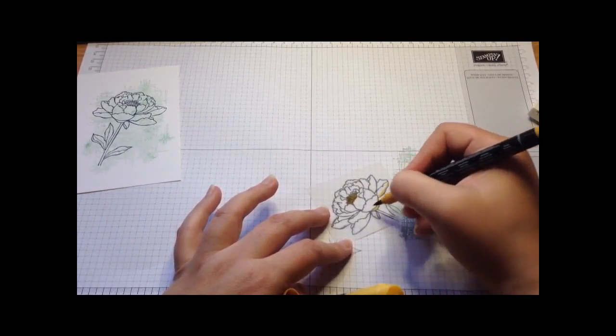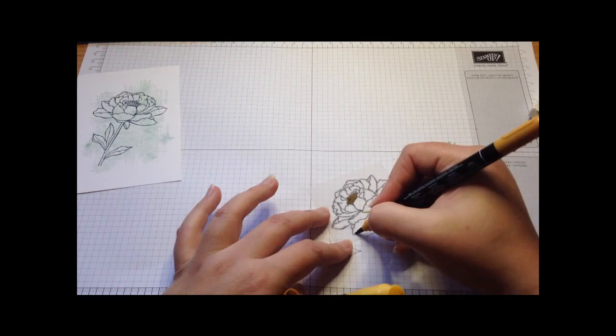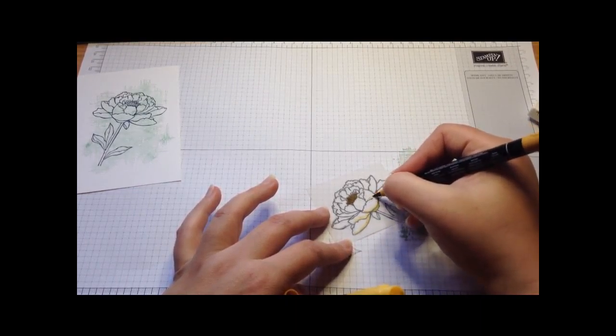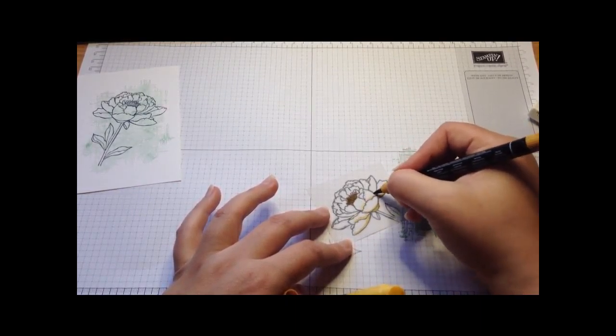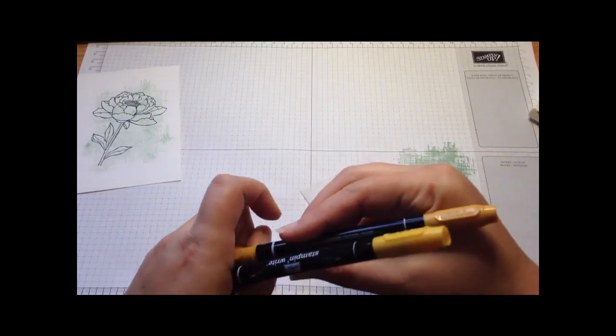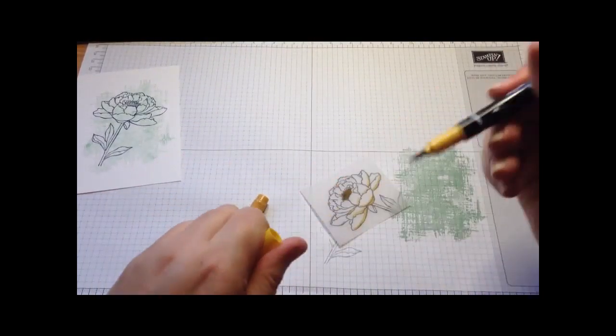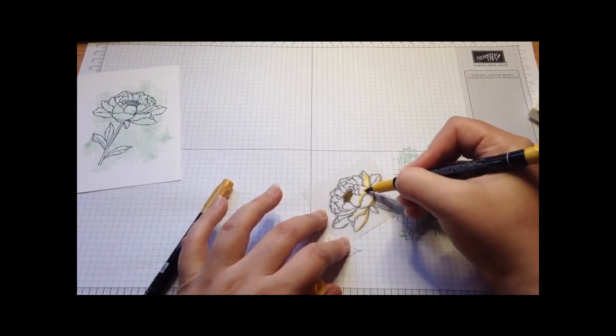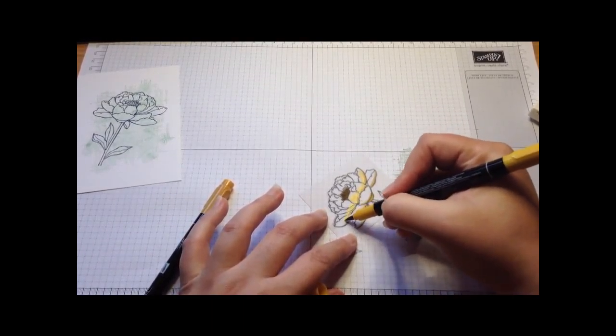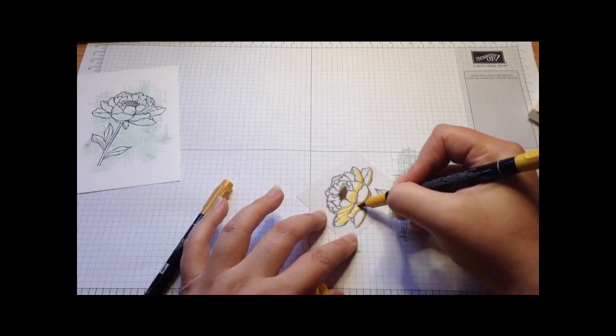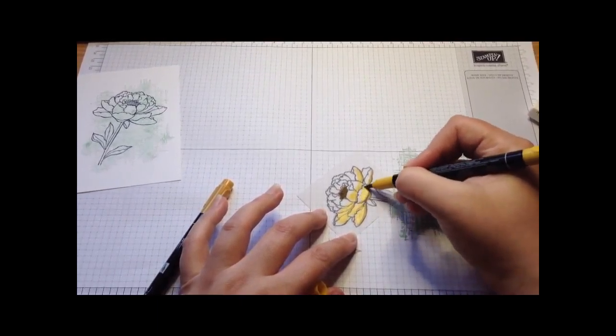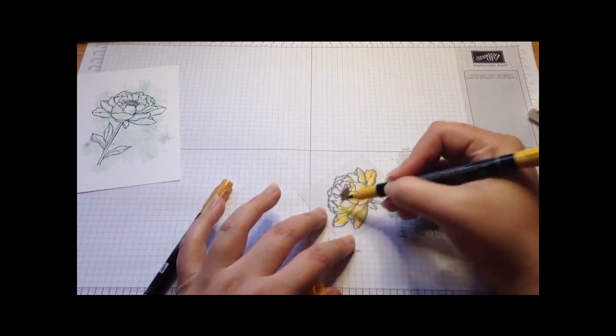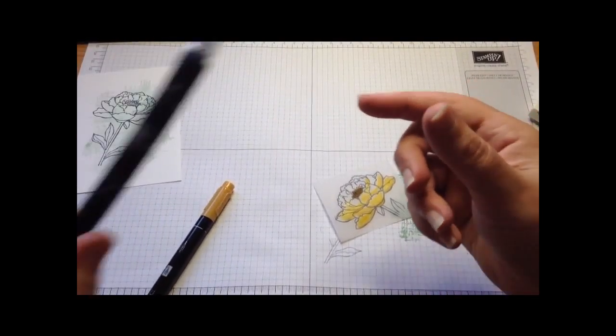Because we're on vellum, vellum is really good at blending colors. I don't need to color it too carefully because I can take my blender pen which will allow me to spread the color around a little bit, which is quite fab. You can see I'm just adding a little bit of color rather than anything too drastic.